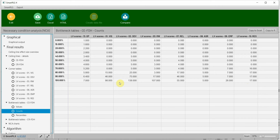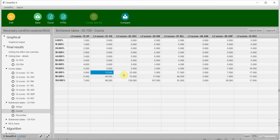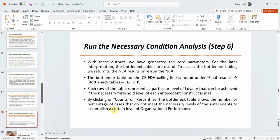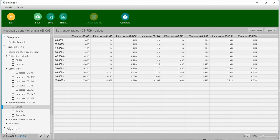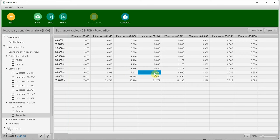The bottleneck table also shows counts and percentiles. For example, 15 cases failed to achieve the required vision level for 80% of organizational performance, which corresponds to 4.399% of all cases. This is how you interpret X in counts and X in percentiles — they tell you how many, and what percentage of, cases fail to meet the necessary level of X to achieve a given level of Y.